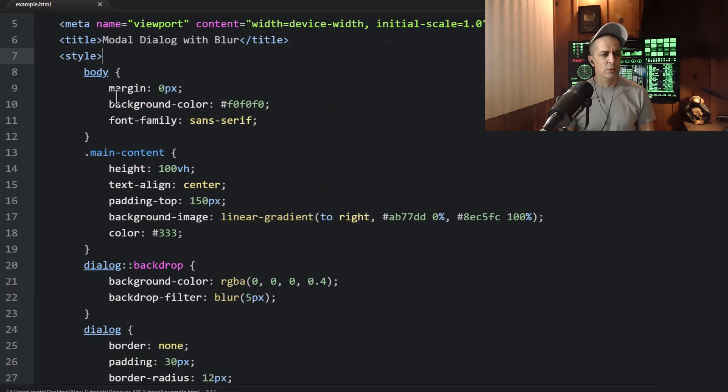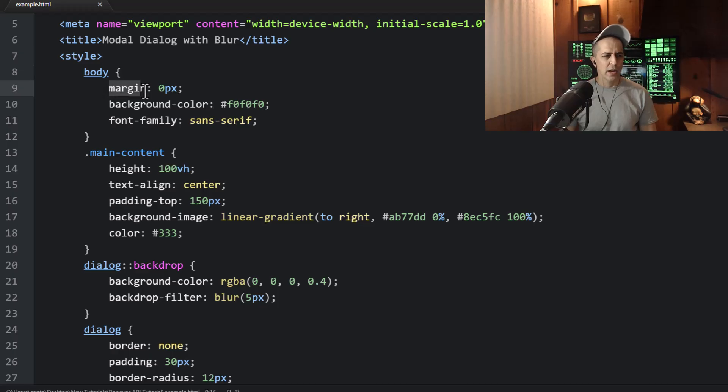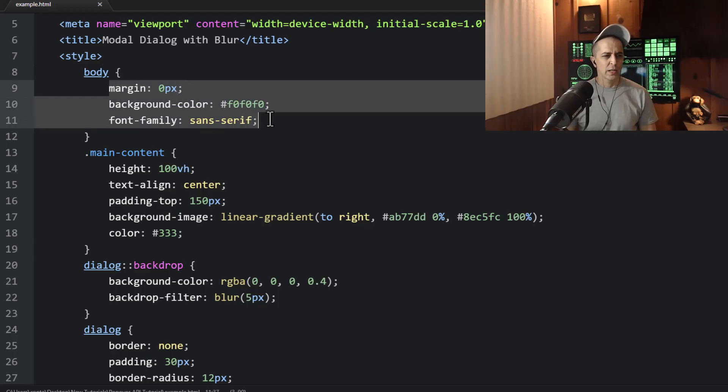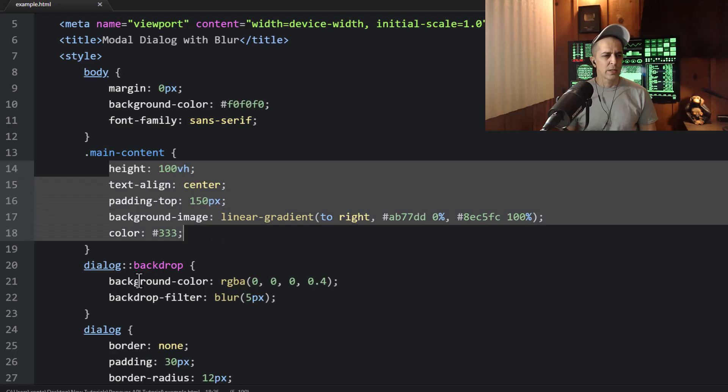Now we'll quickly explain the CSS, which there's not much to it. We're just adding some styling for the body element, some styling for the main content.